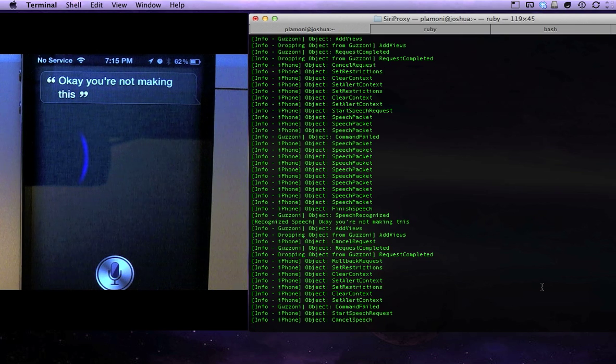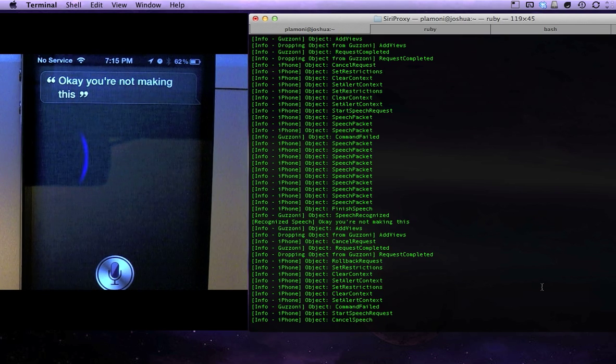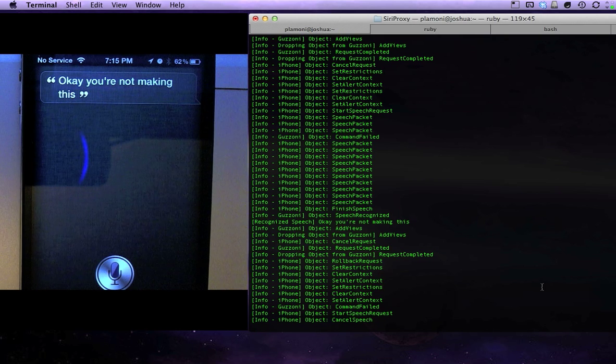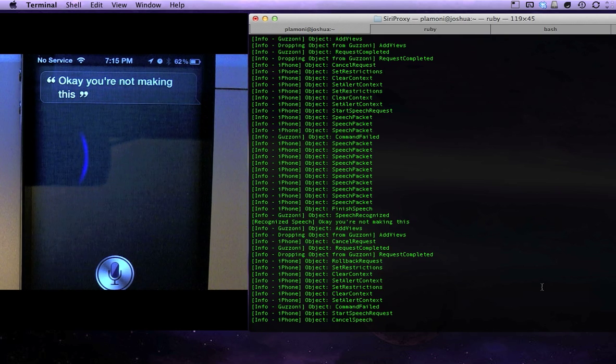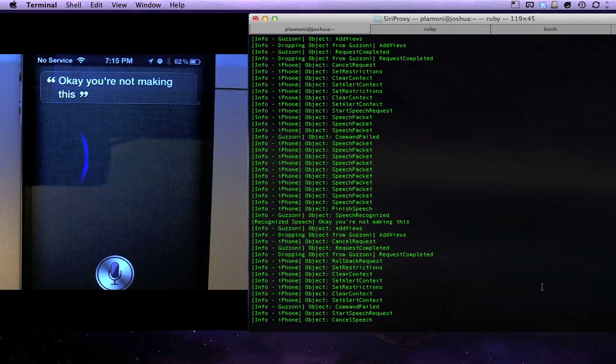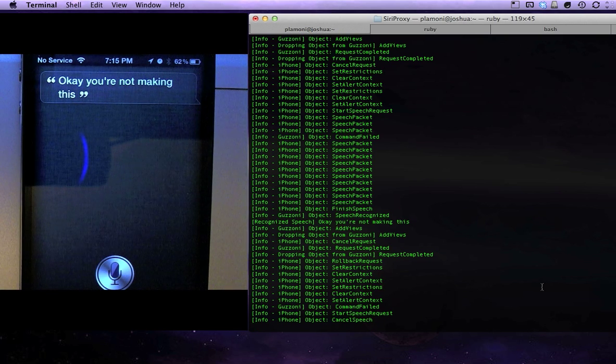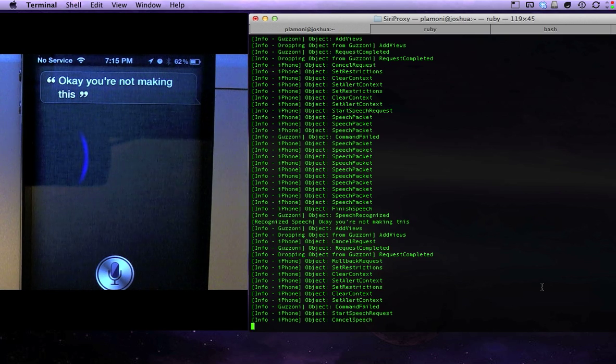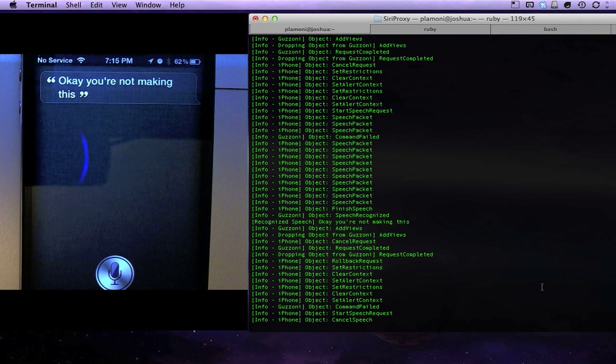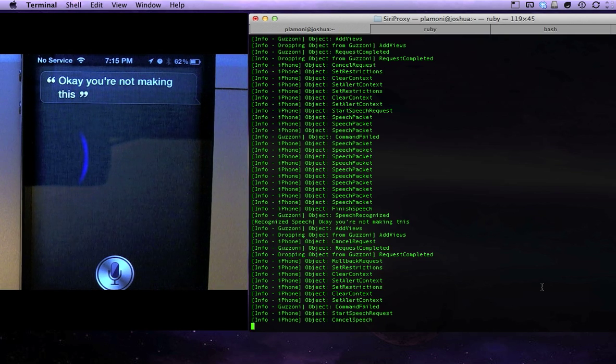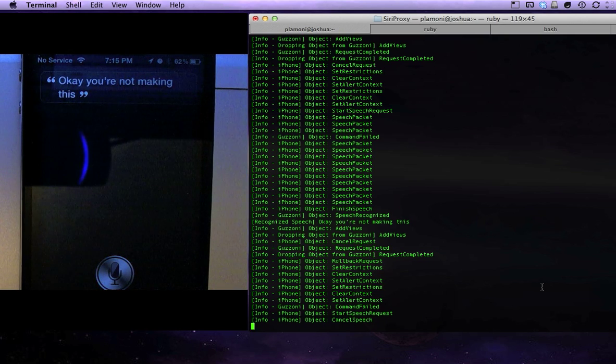And then it also prompts you to speak again. So what it results in is this endless conversation with the classic Eliza therapist bot through Siri. It's actually mildly entertaining. I'm having a good time playing with it. I hope you enjoyed it. Thanks for watching.